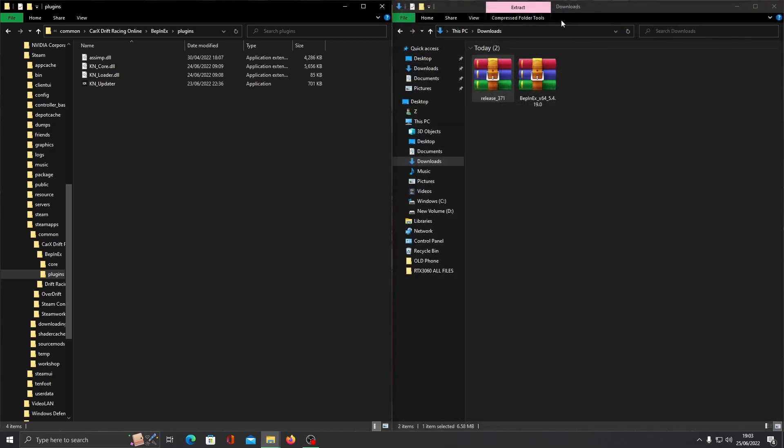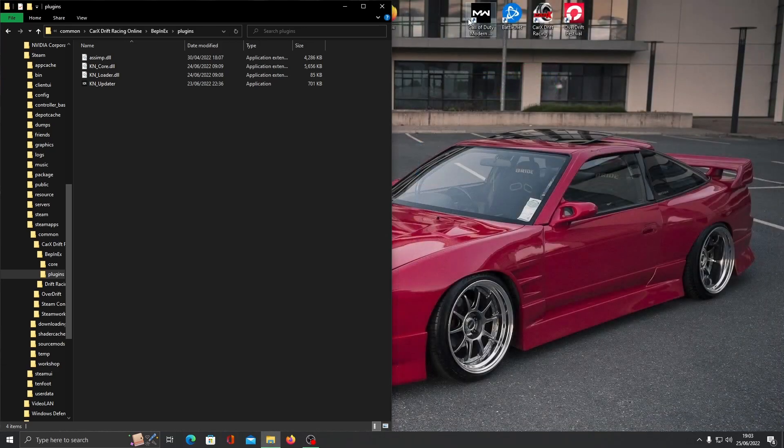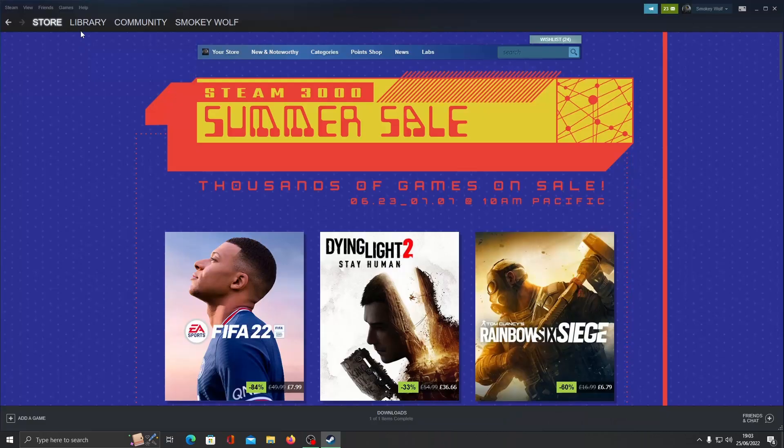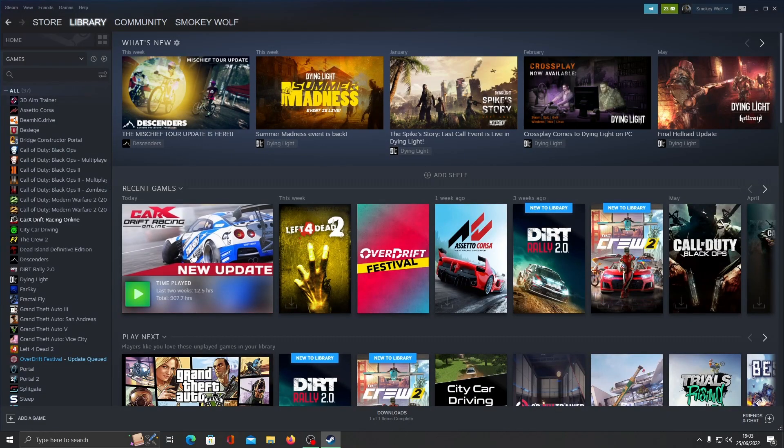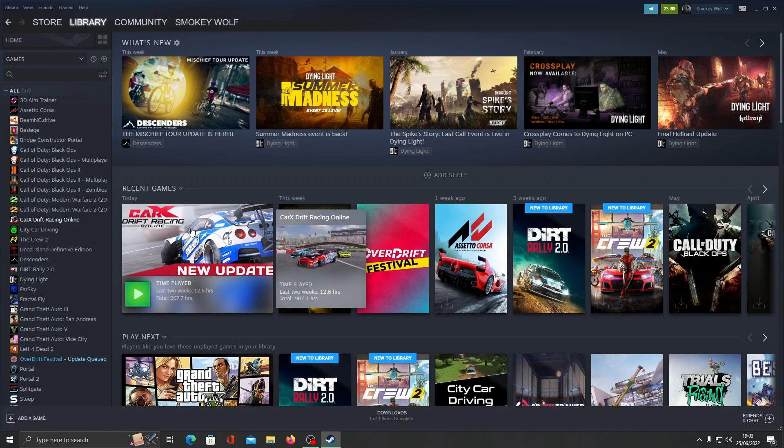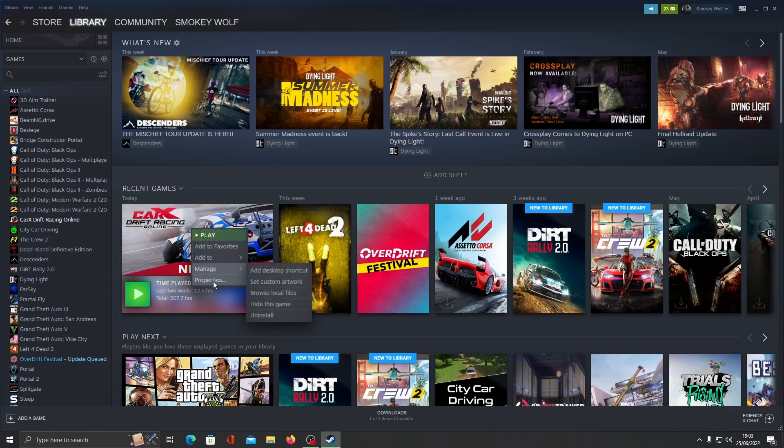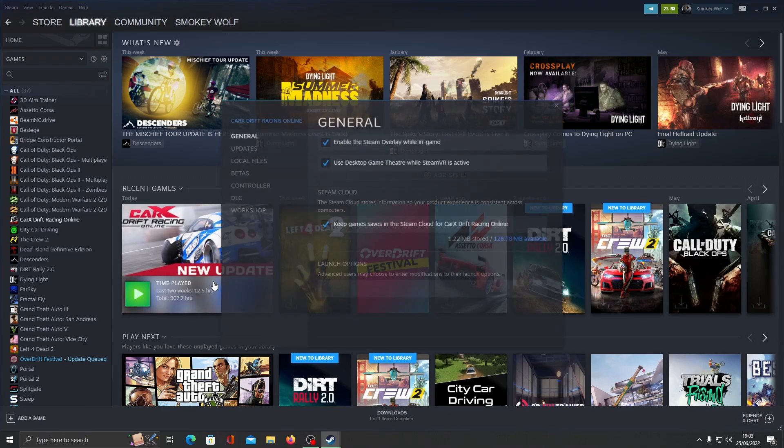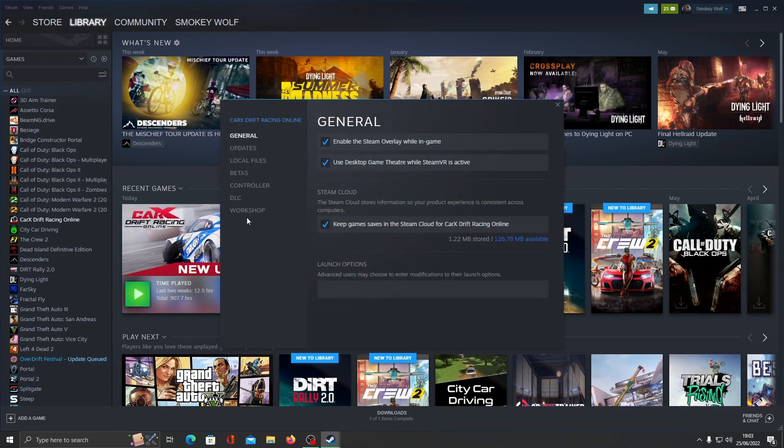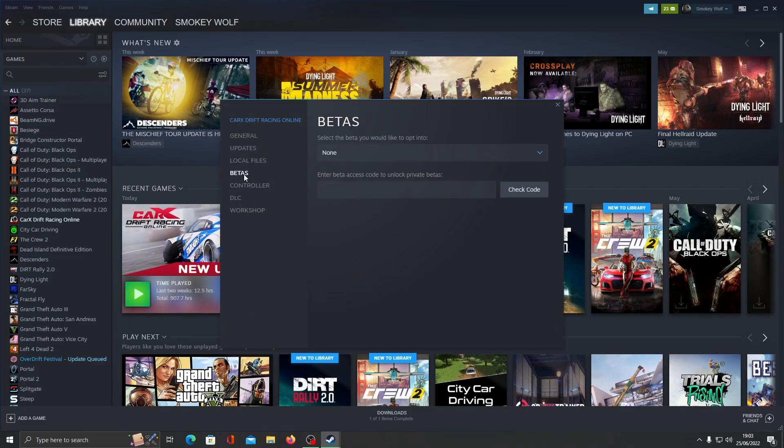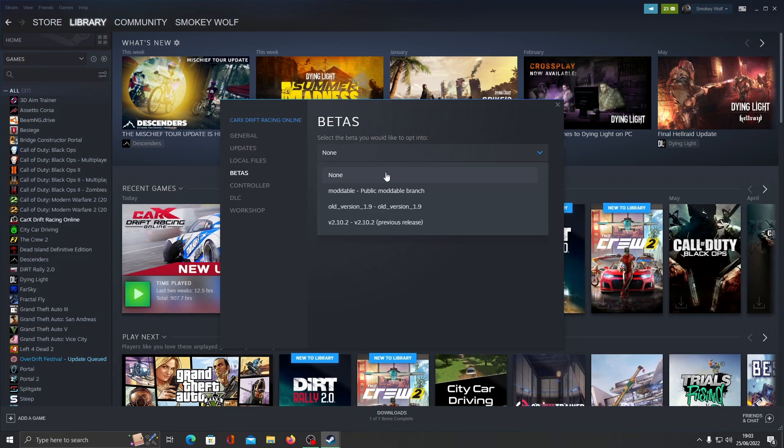We're on to the final steps. Open up Steam, right click CarX, go to properties and select the beta section. If you want to use mods, select public moddable version.